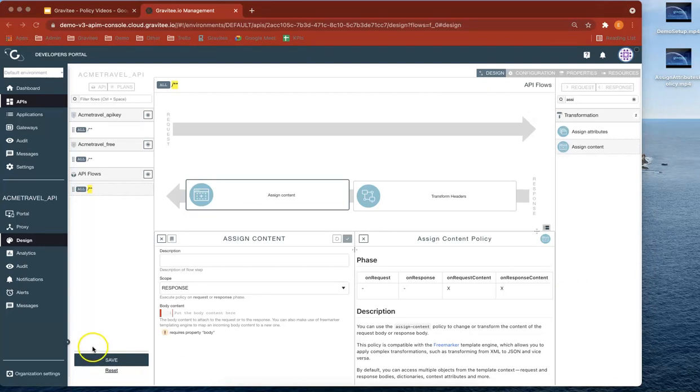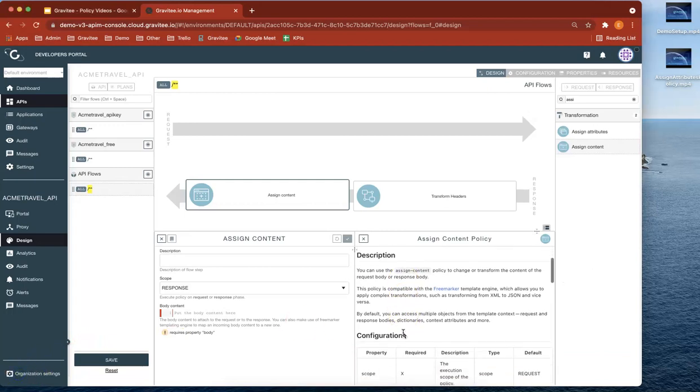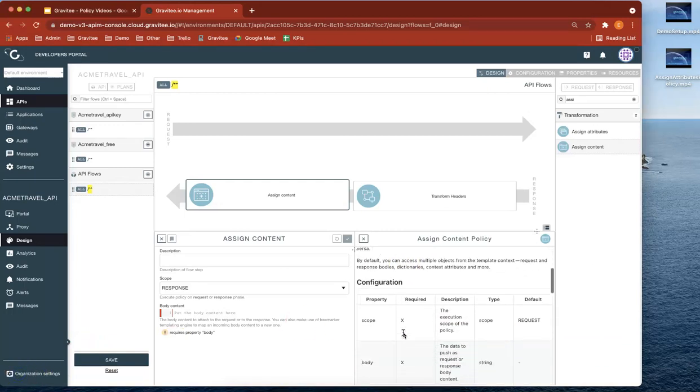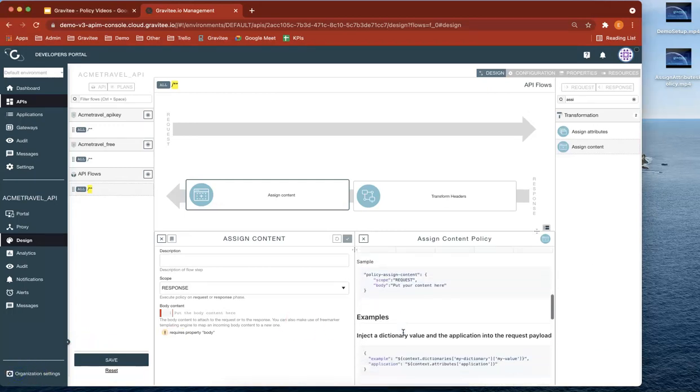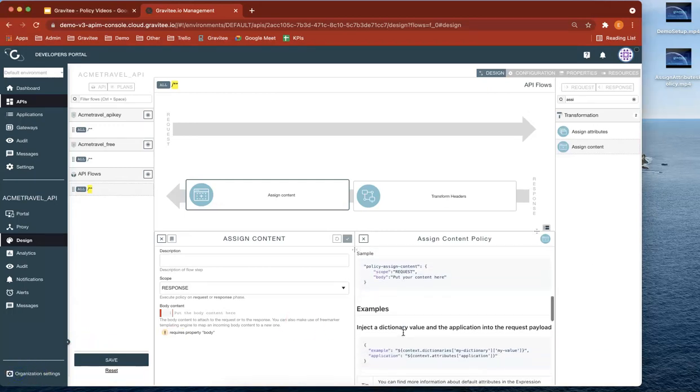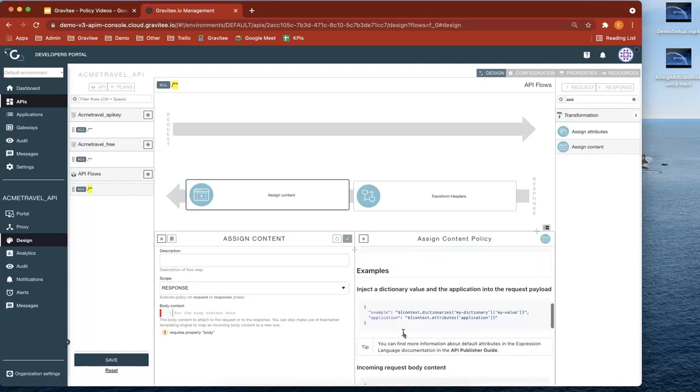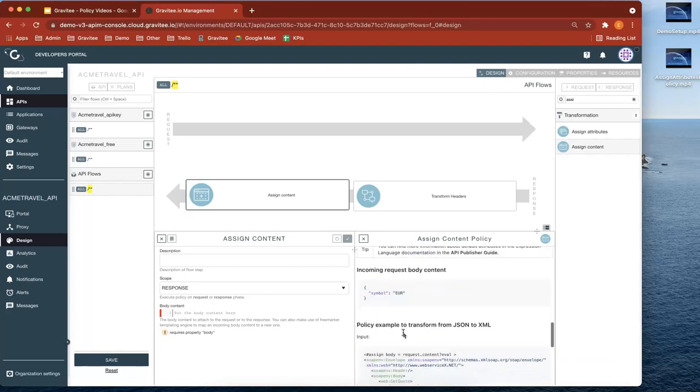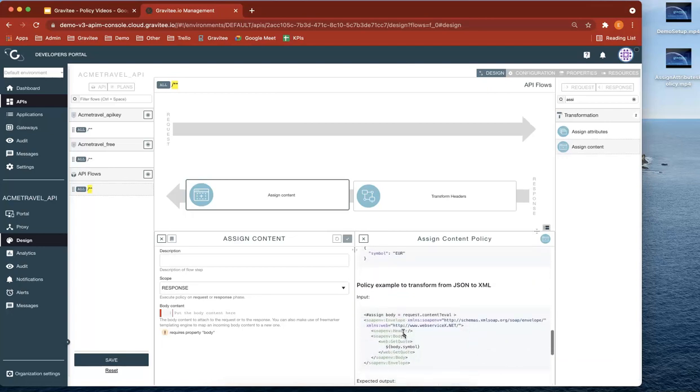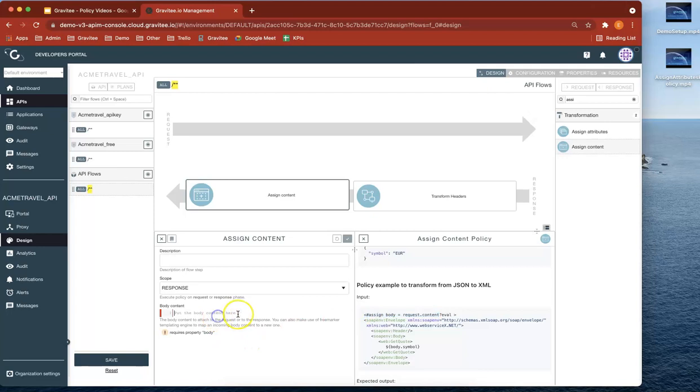So if you go down to the description, you can actually see an example of us using this policy. The example that I talked about was JSON to XML. So what I'm going to do is just steal that part of the free marker and put that there. And just block that off for a second. There we go.